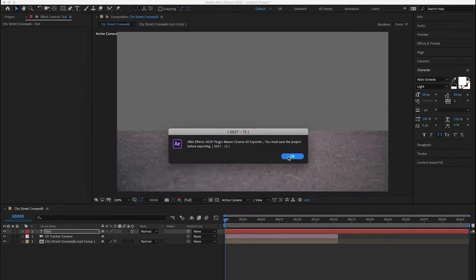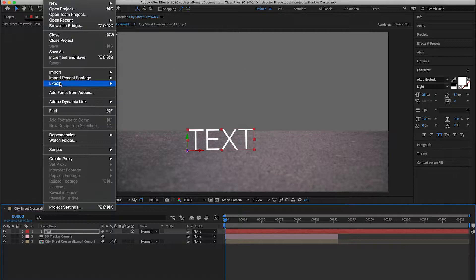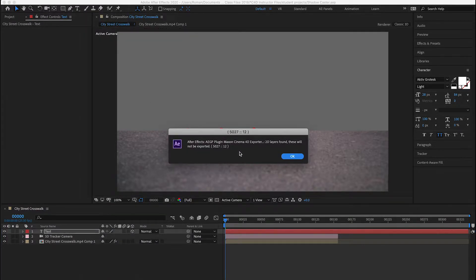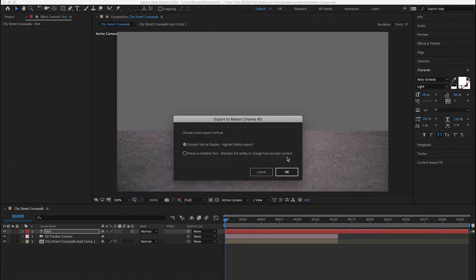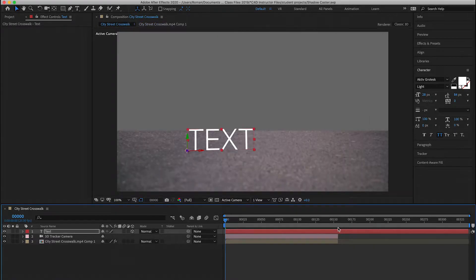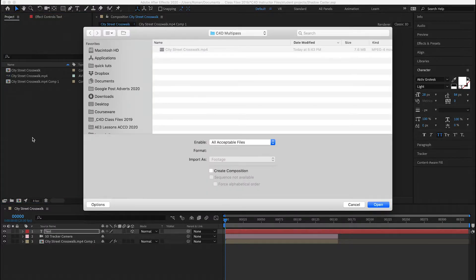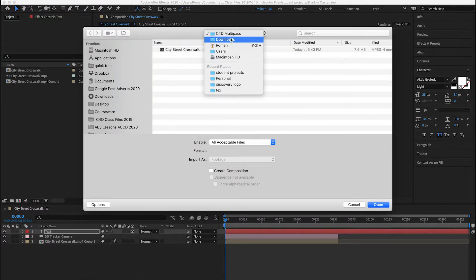When you get this message, if you haven't saved your project, you'll need to do that first. It's going to complain that there's a 2D layer found — that's just my background video, which is okay; it's not going to be sent into Cinema 4D. I do like to preserve editable text, because by doing this I'll be able to change the font and the text. It will require you to save the Cinema 4D file. Once done, it doesn't launch Cinema 4D — you'll have to go to your Project panel and double-click, or use File > Import to bring that file in.